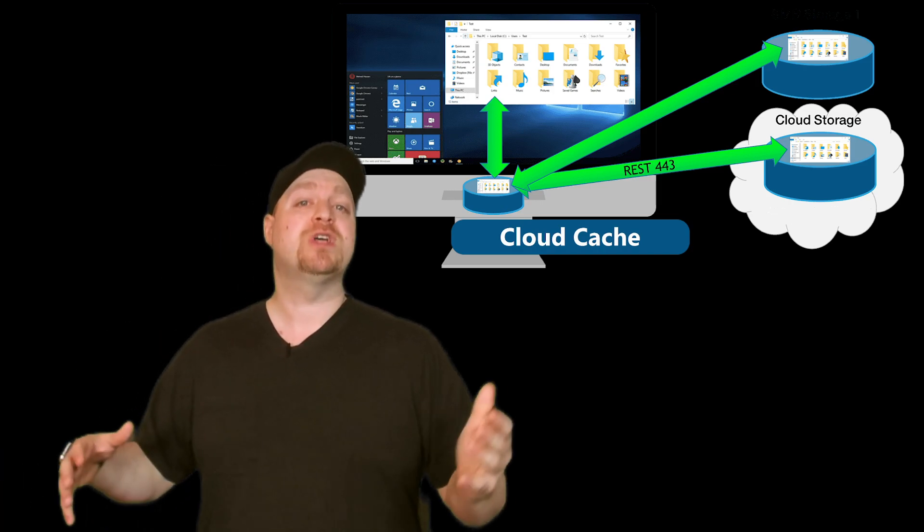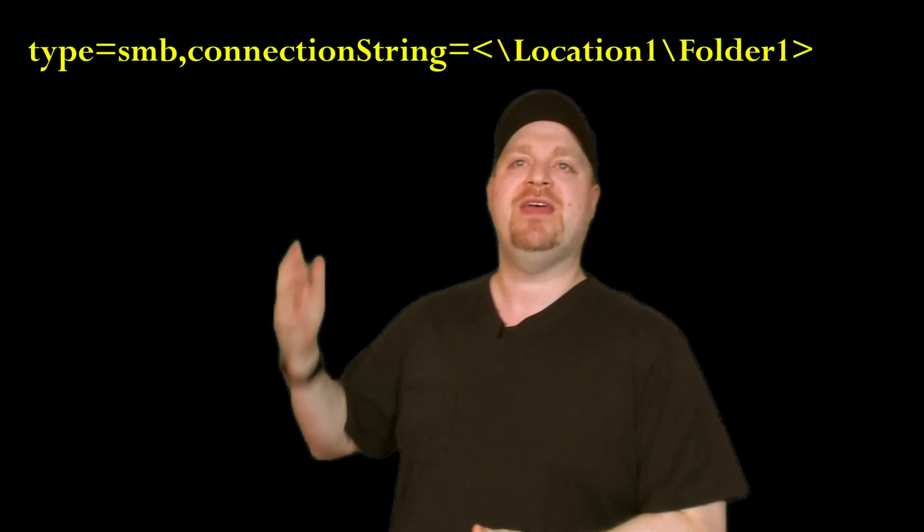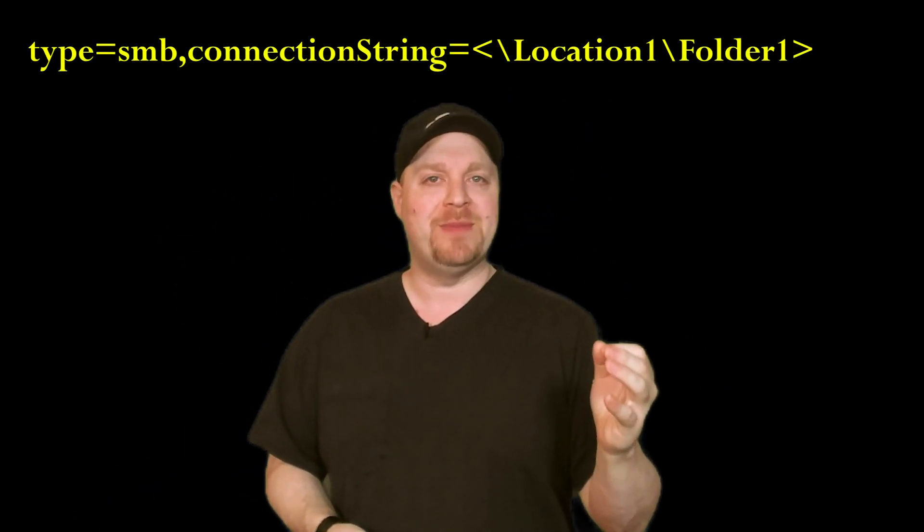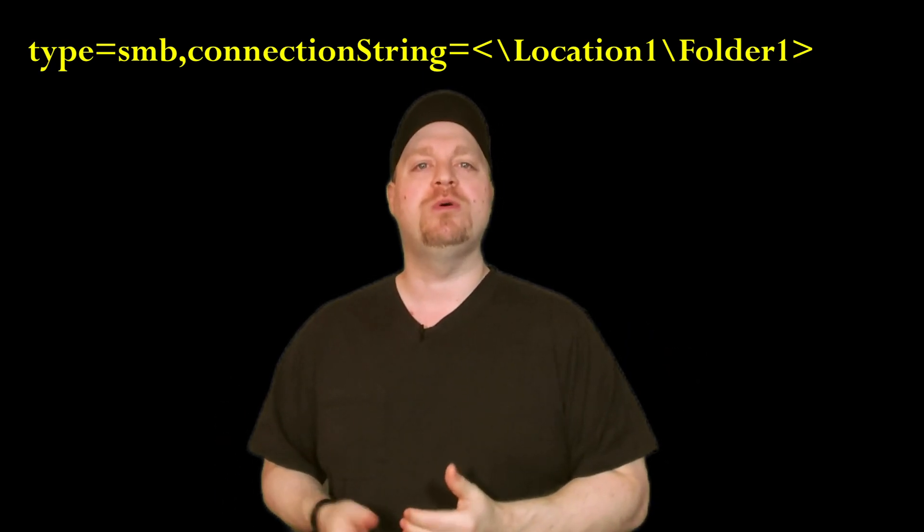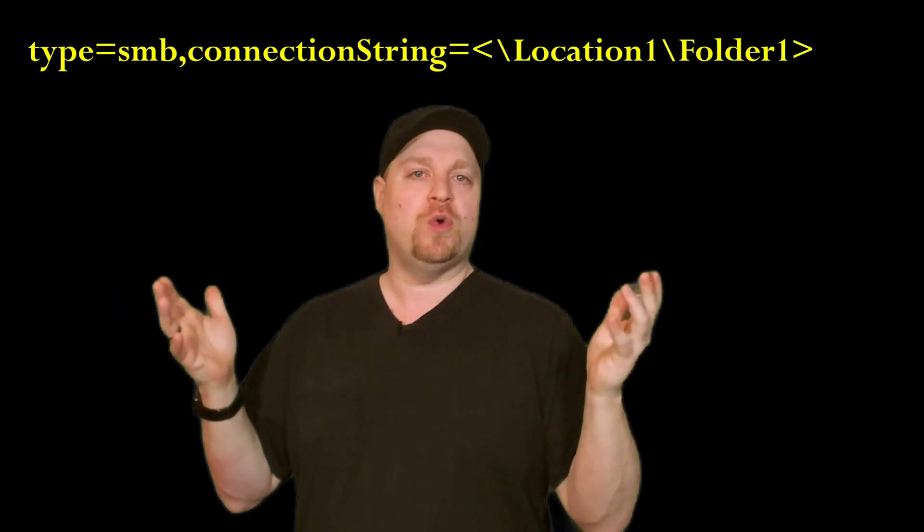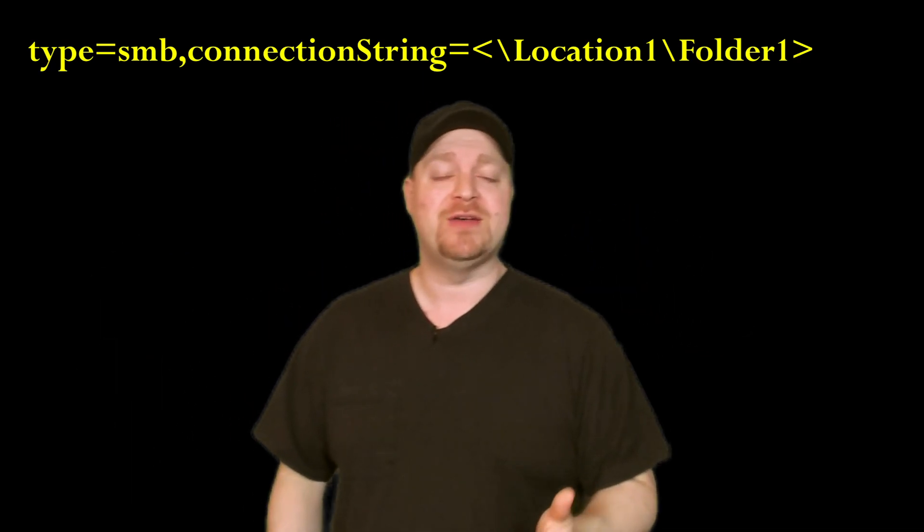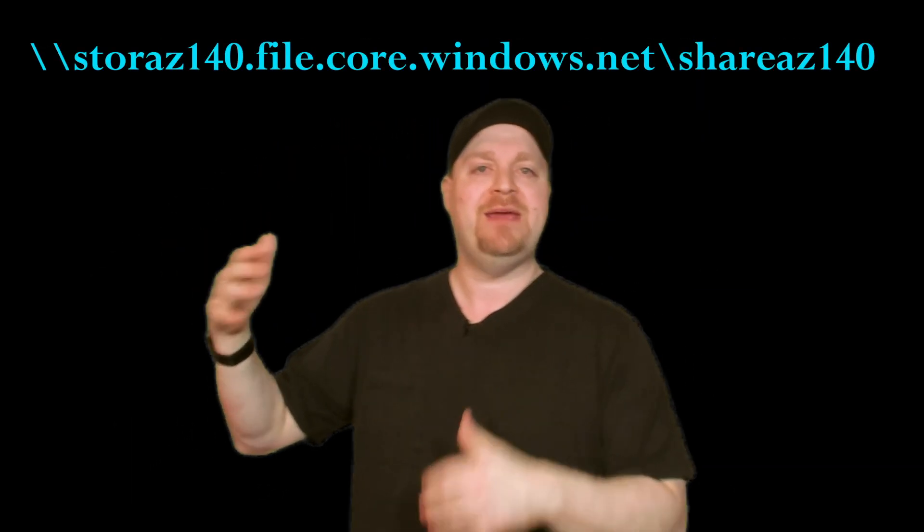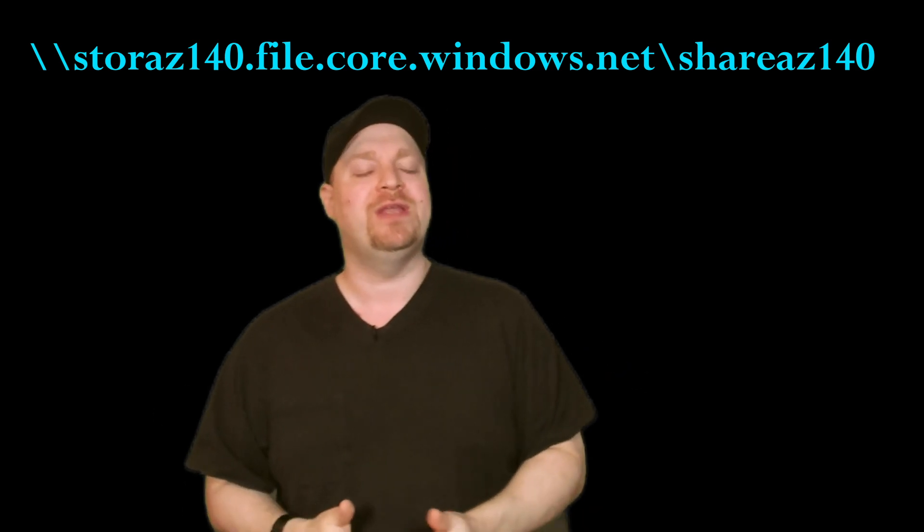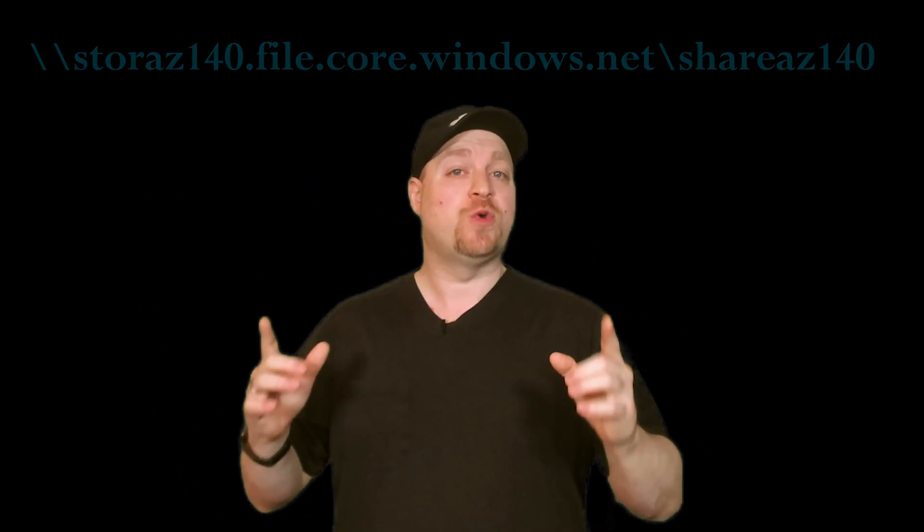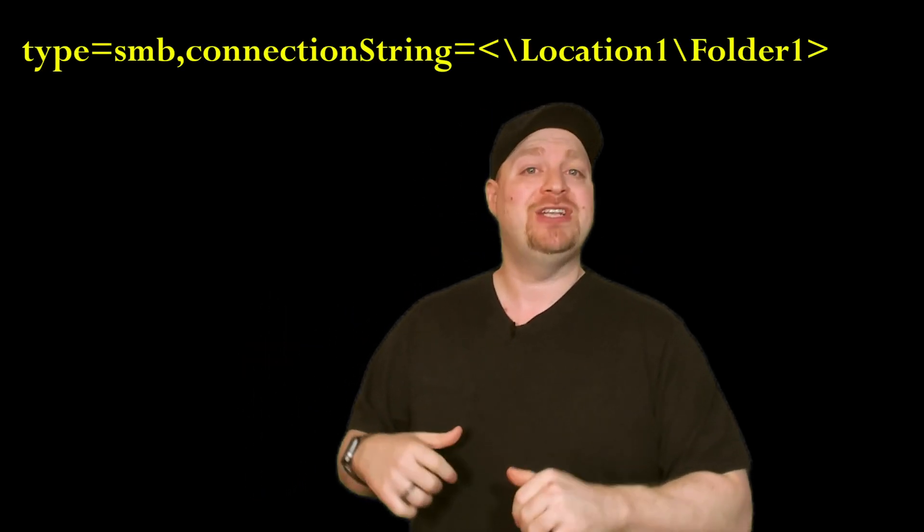This works by setting up a connection string to your file share. And it looks something like this: type equals SMB comma connection string equals the location of your file share, which in the case of Azure files would be your storage account name dot file dot core dot windows dot net slash the name of the share. So that's one replication point.